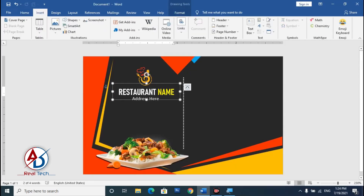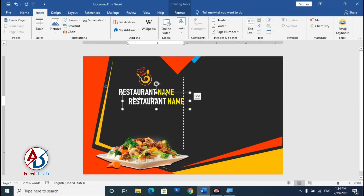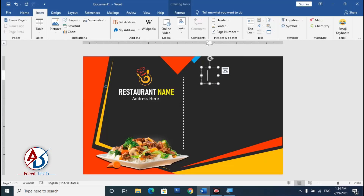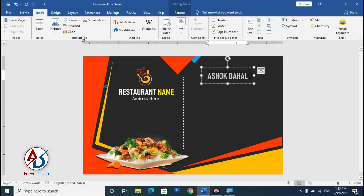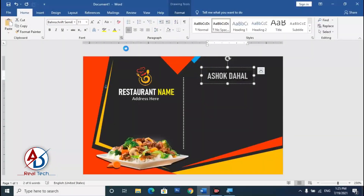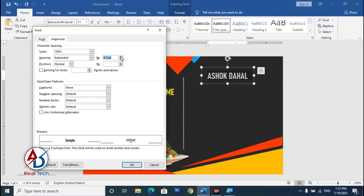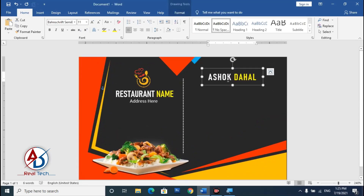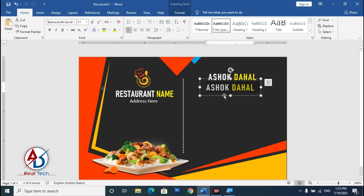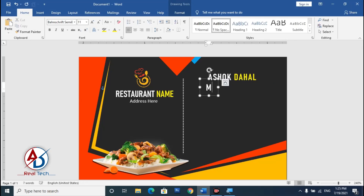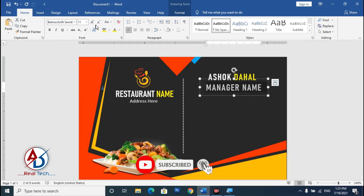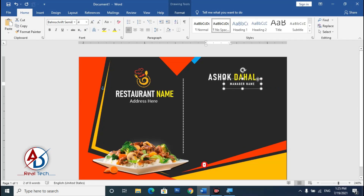Go to Insert, choose a text box, and press Ctrl+D to duplicate it. Type your manager name. Go to Home, click the small font icon, go to Advanced, and increase the character spacing. Set the text color to yellow. Press Ctrl+D to duplicate again, select all, and type the manager name. Increase the size and drag it to the right side.